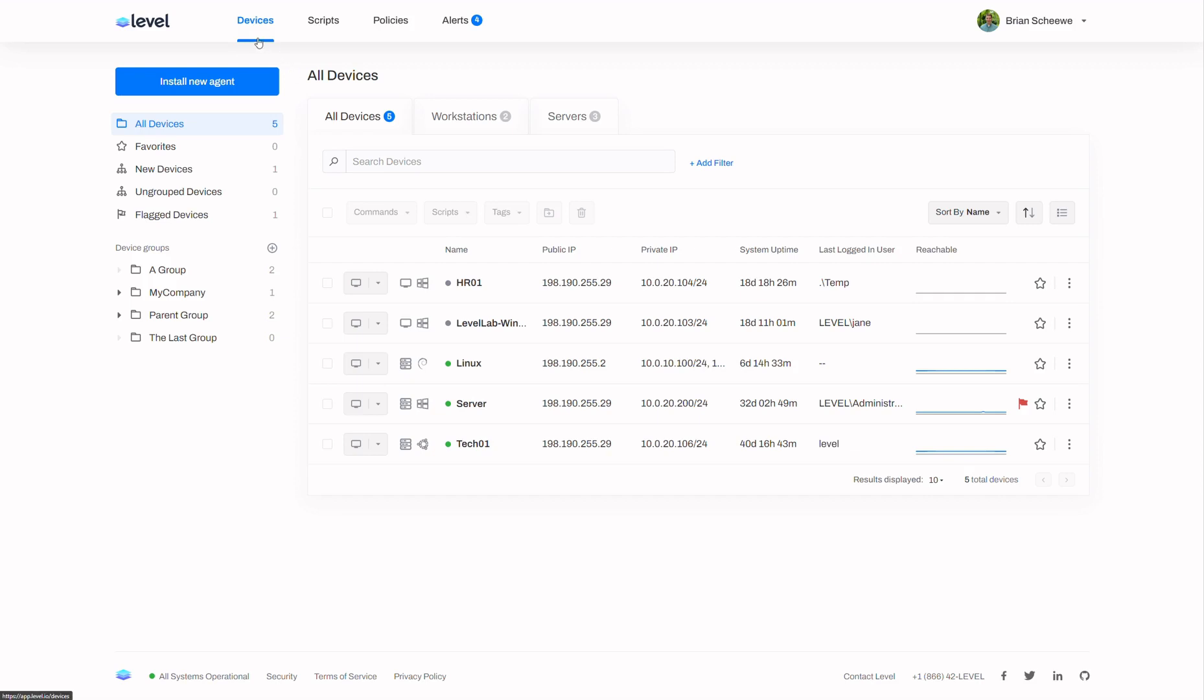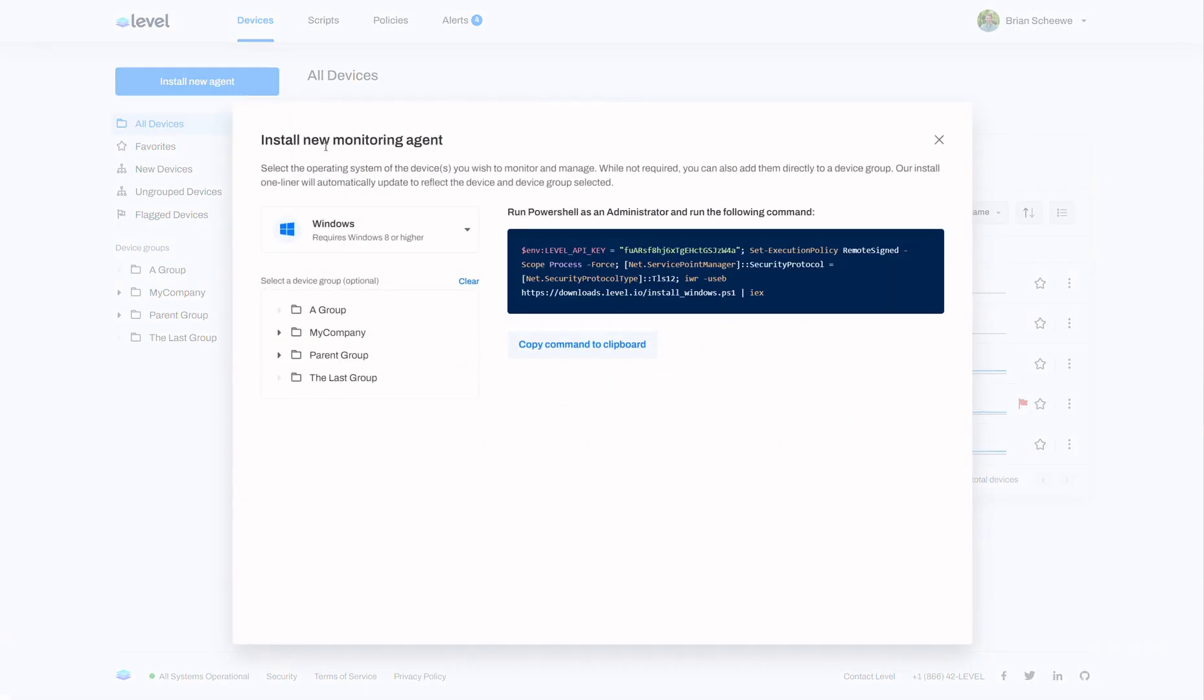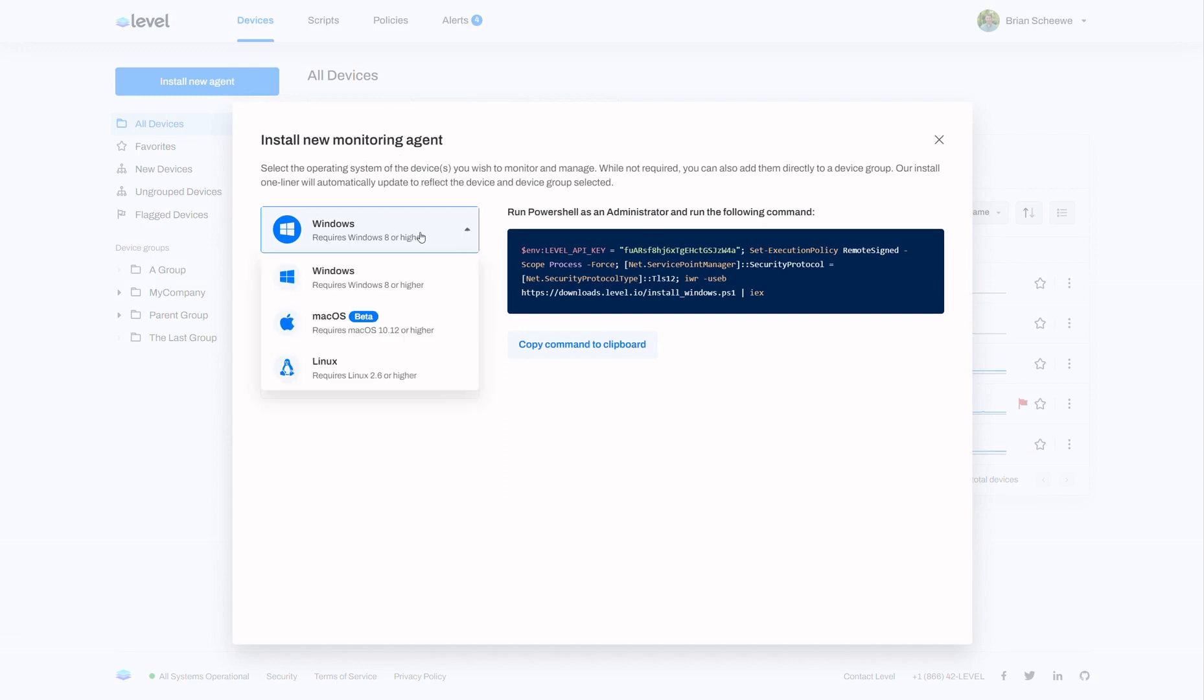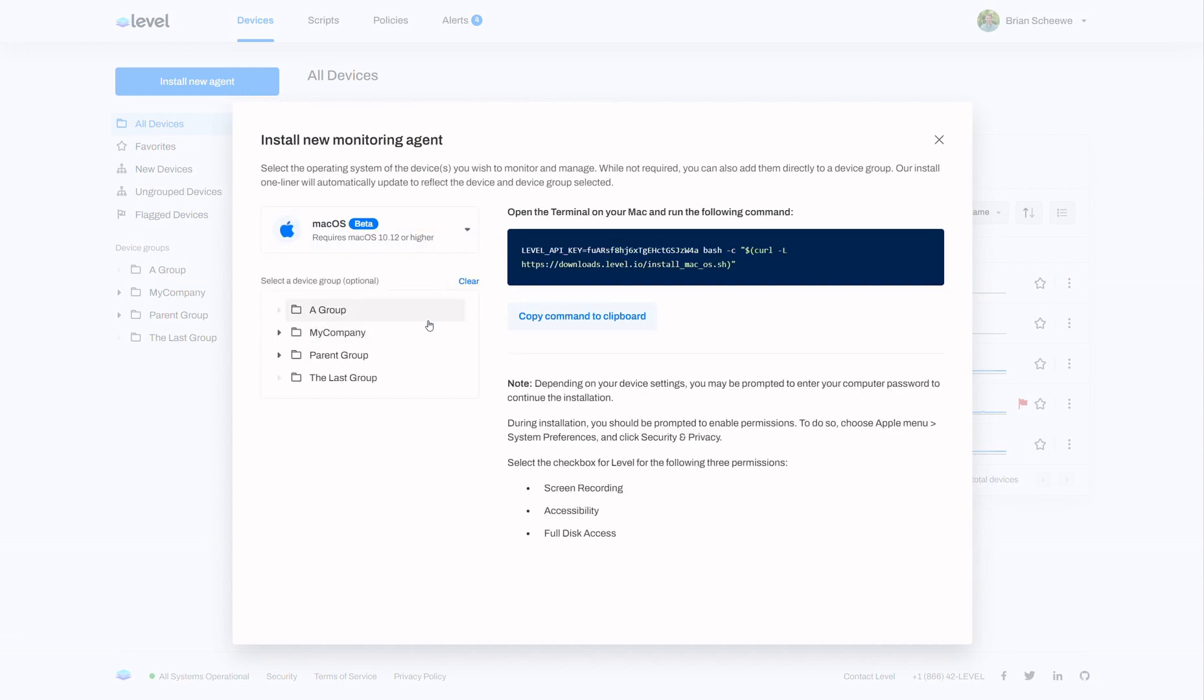To get started, go to the device list and at the top left you will see a button to install a new agent. Next, on the window that pops up, select the dropdown in the top left and choose macOS.